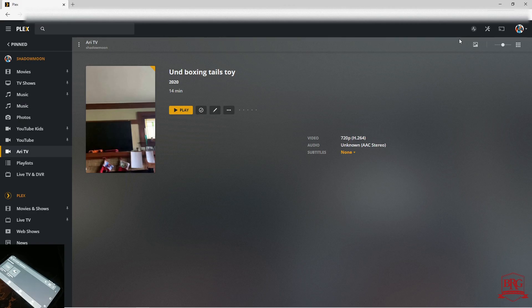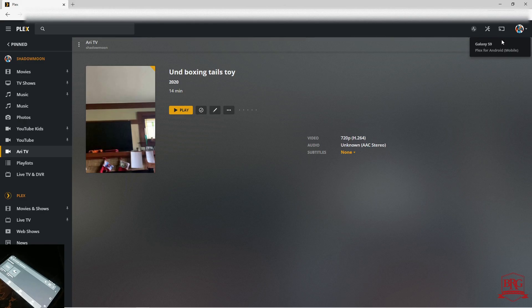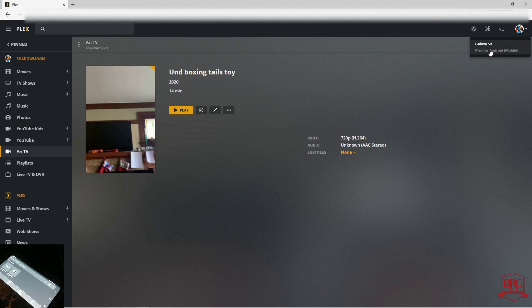I'm going to press that once, and it's going to show the available players on your network which you can send or cast media to. The phone we have here in the lower left-hand corner is my Galaxy S9. We're going to go ahead and click that.